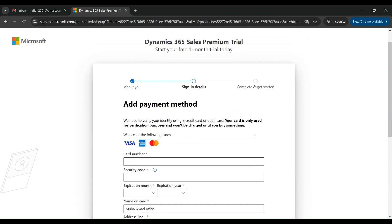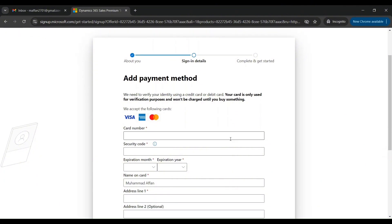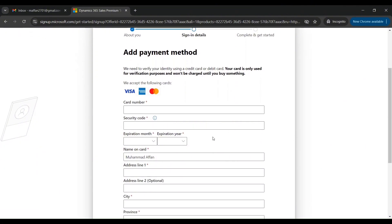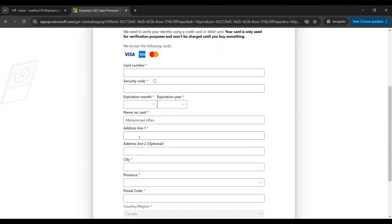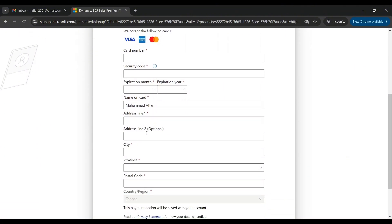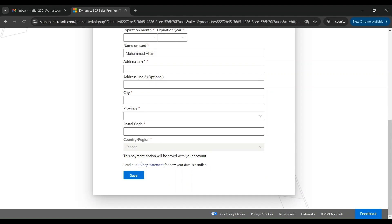On this page they are asking you to add a payment method. If you read it, they are saying that the payment method — your credit card or debit card — will only be used for verification purposes and you won't be charged for anything. Go ahead and type in your credit card details and address, then click on Save.